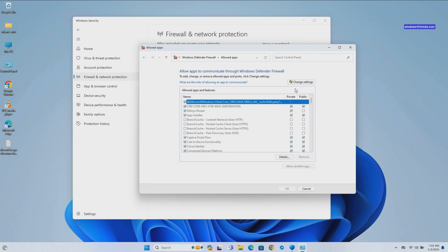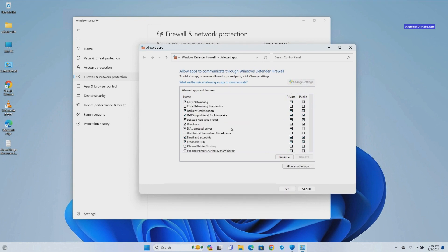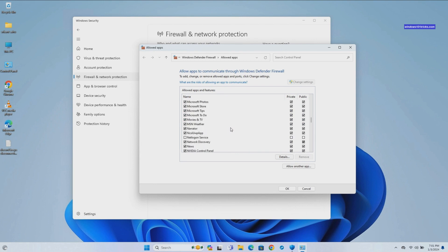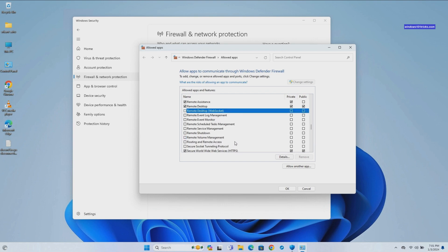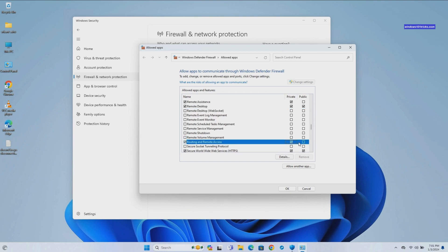Click on Change settings, and select Yes if prompted by a UAC permission dialog. In the list of allowed apps and features, look for the app you want to allow through the firewall. Check the box next to the app name to allow it through the firewall.